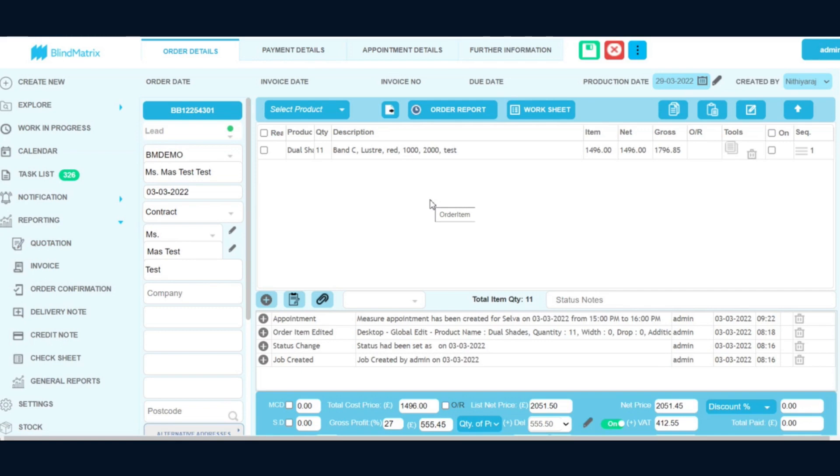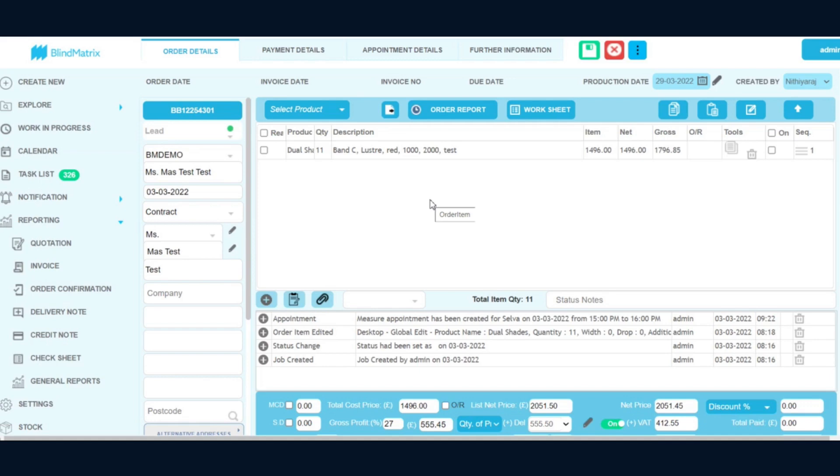So these are the changes that will be released by mid next week. Once the release happens, we will let you guys know so that you will be ready to use the new UI-changed application and get used to it as well. Yeah, so that's pretty much it on this video. Once this goes live...